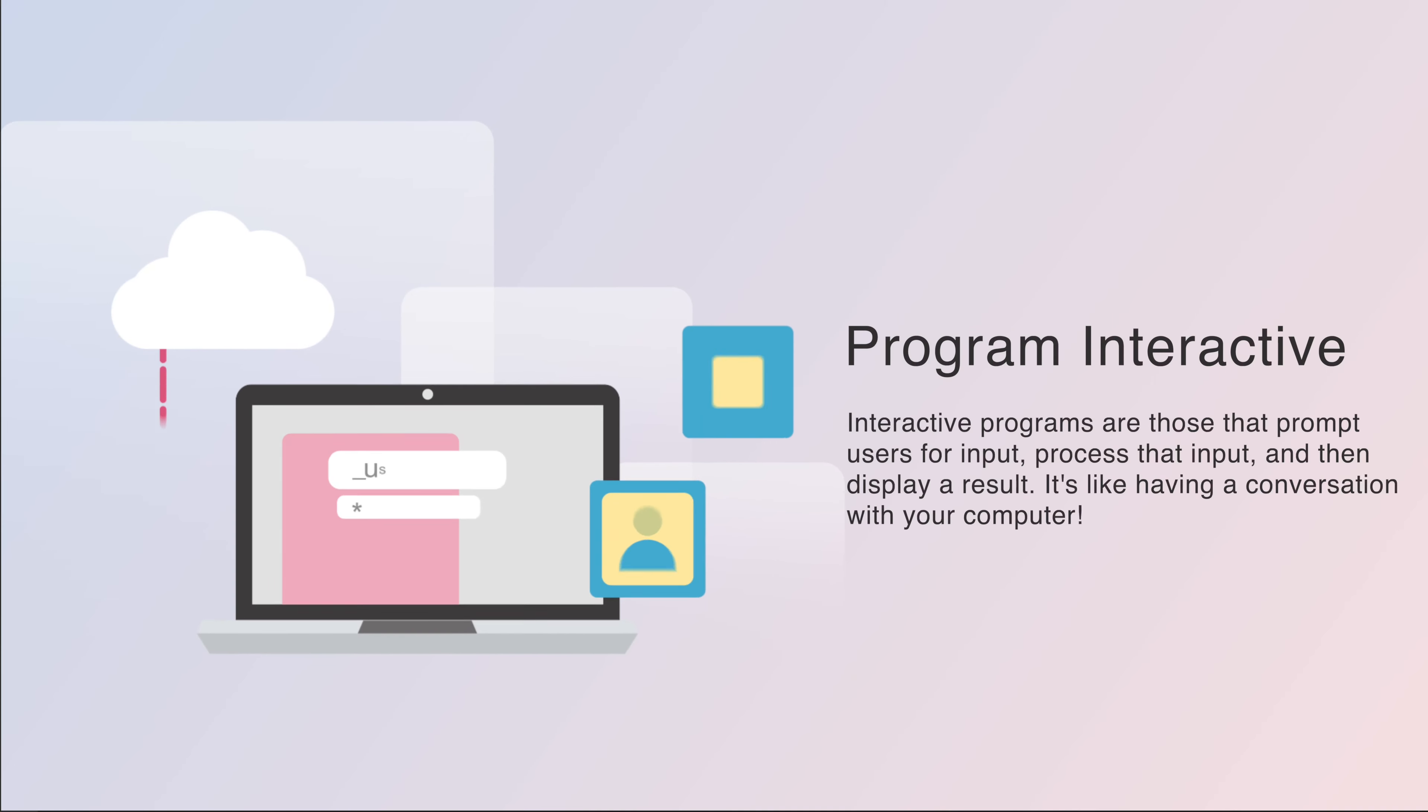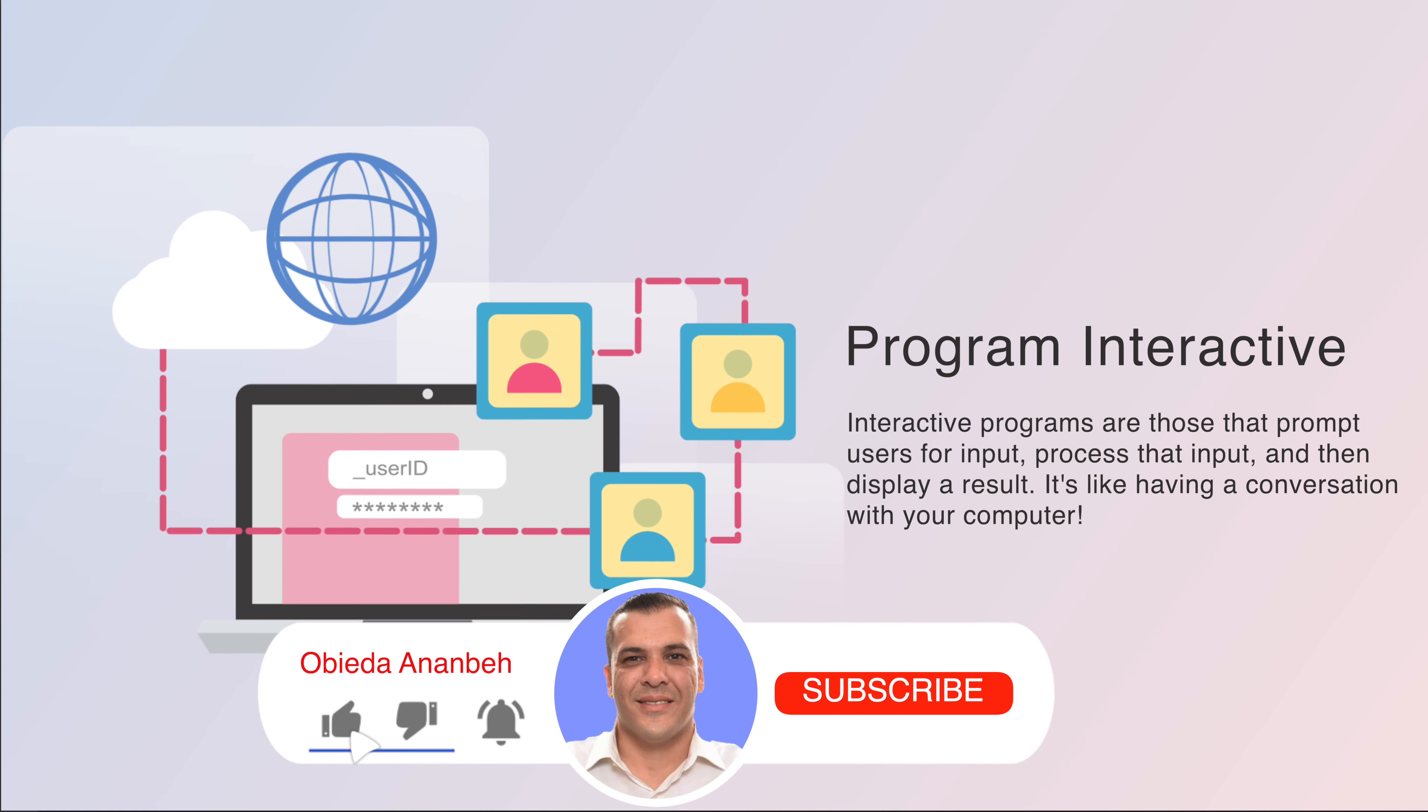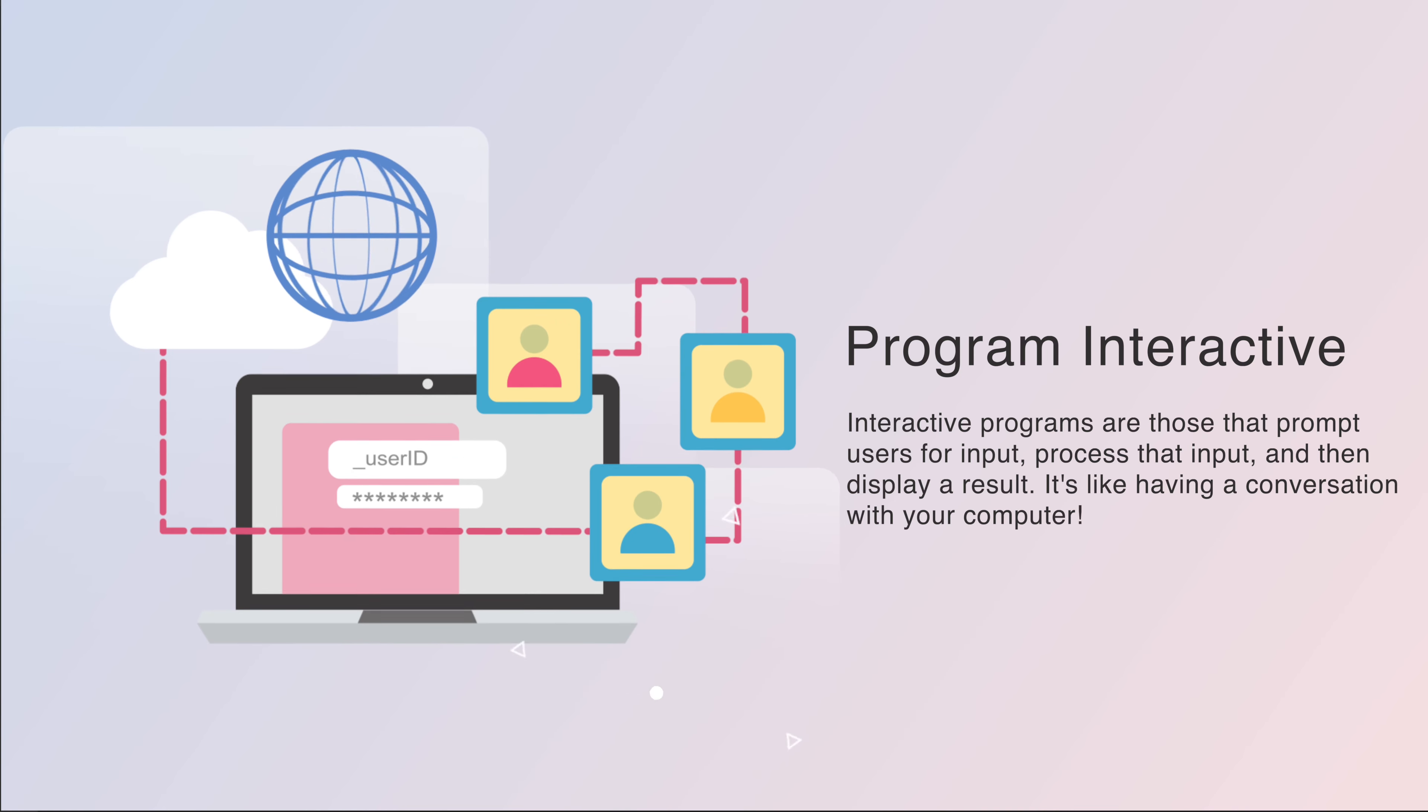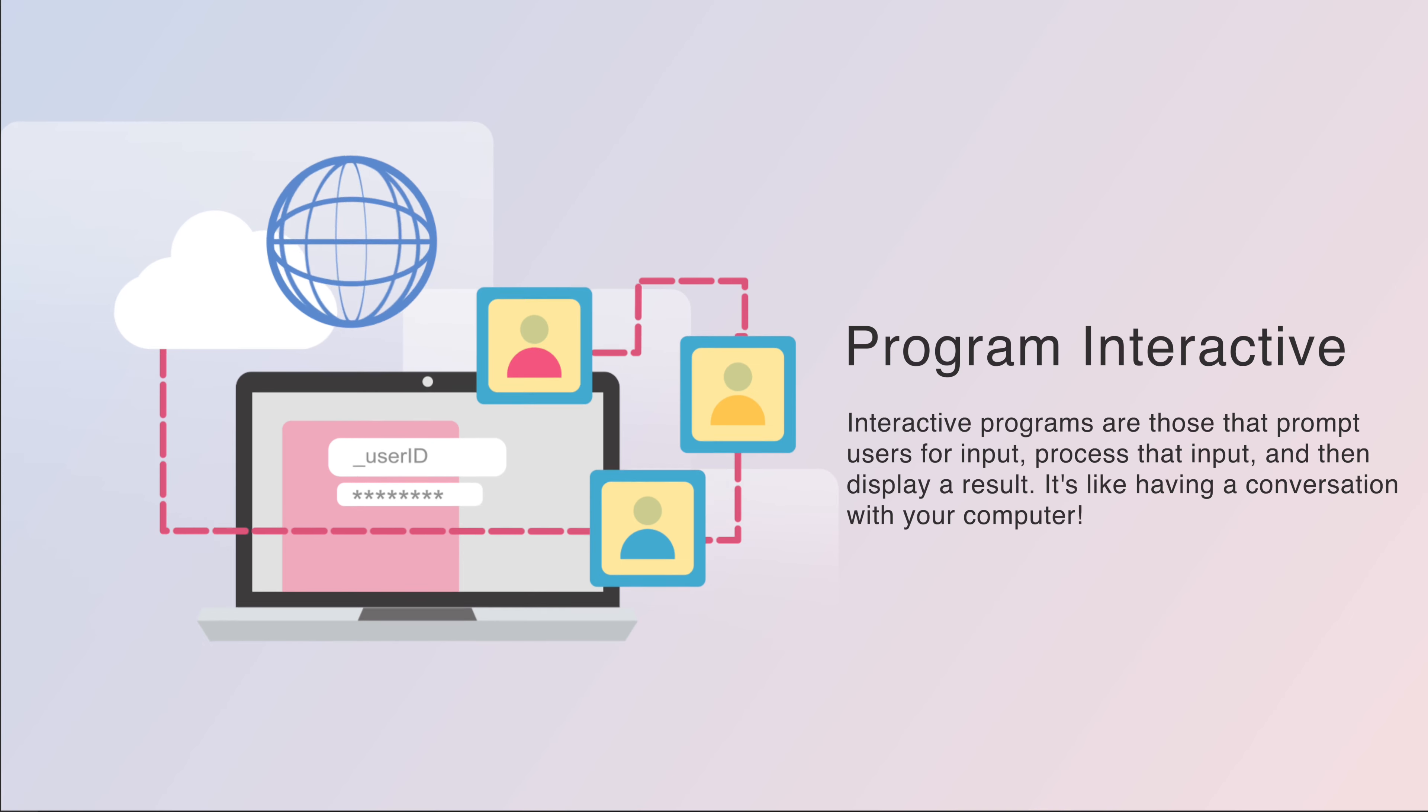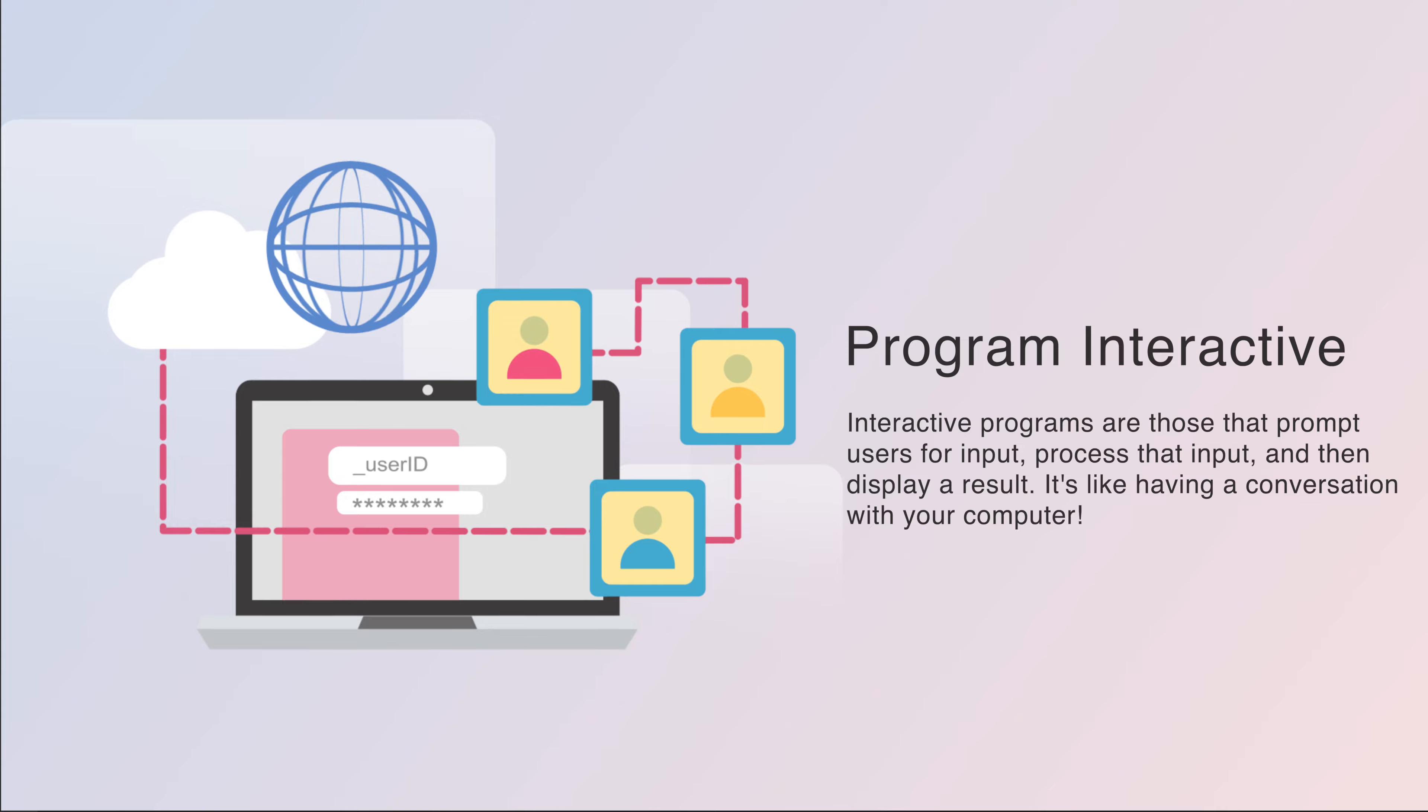Hi Python learner, welcome back to my channel. Today we are diving into a super important topic: making your program interactive. That means creating a program that actually responds to user input, making it feel more alive and engaging.